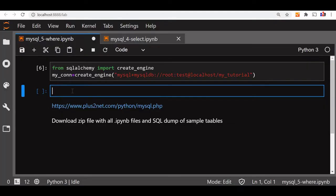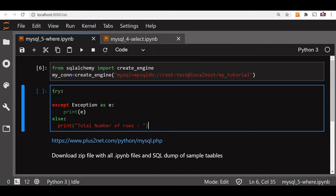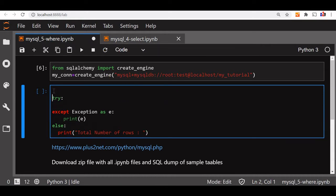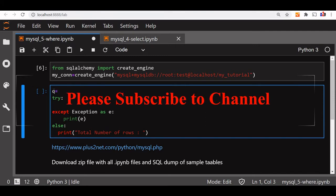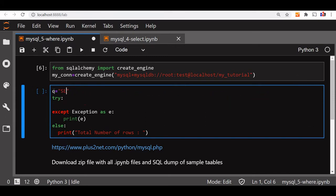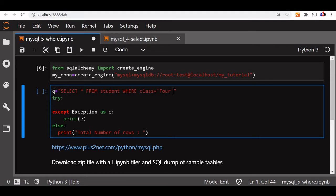We will start with our basic template with try, accept, and else block. Here we will write our query first. Q is the variable. Now we will say select star - star means we are picking up all the columns - from student where class equal to 4. Now this is the query we are writing.